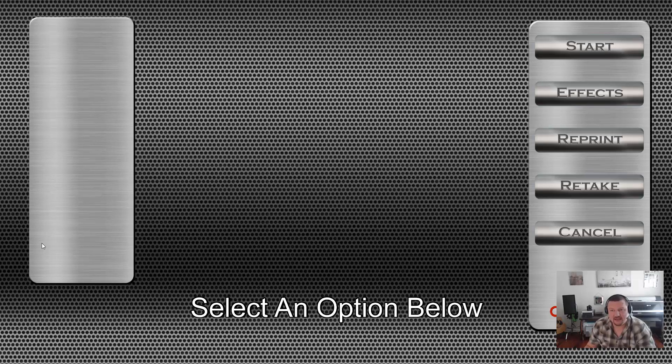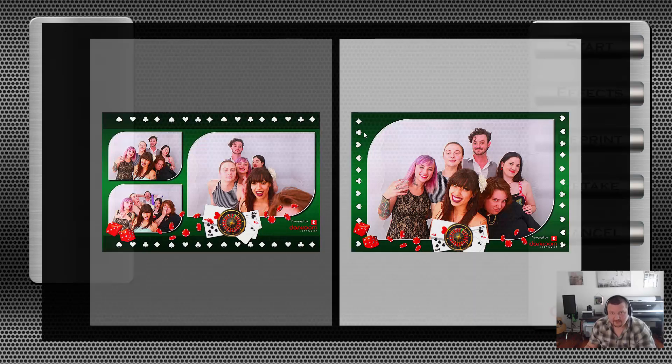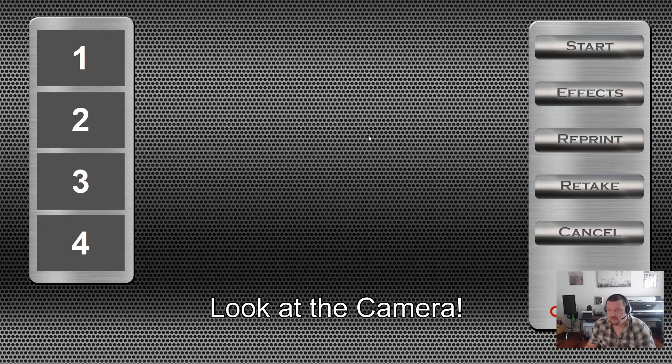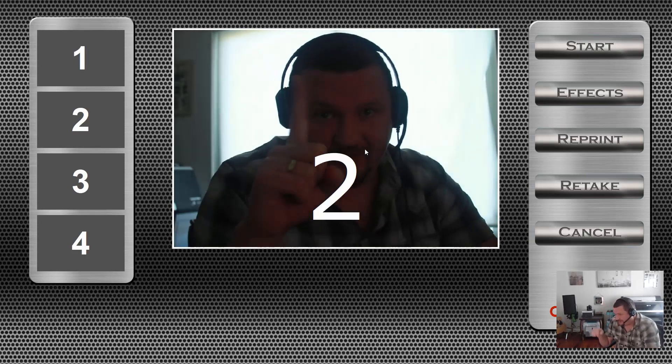So now, when they select a single image template using print alternate, it will capture one photo.